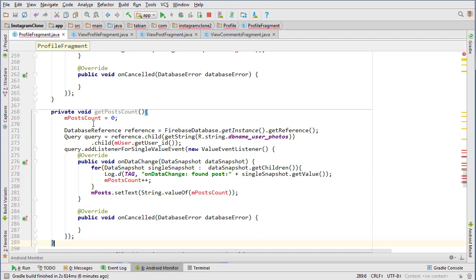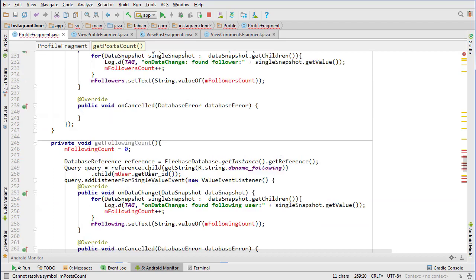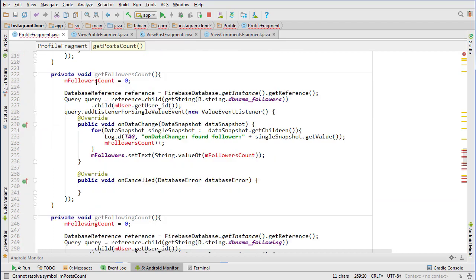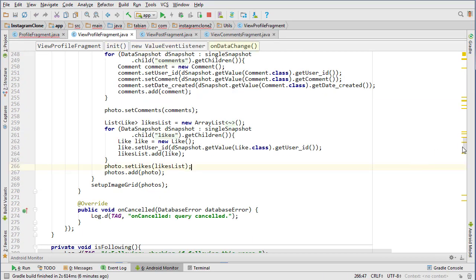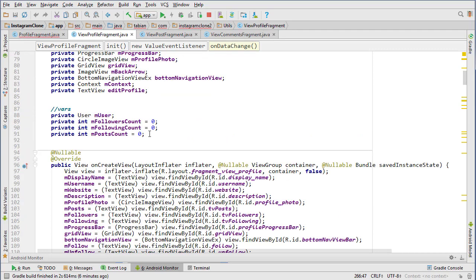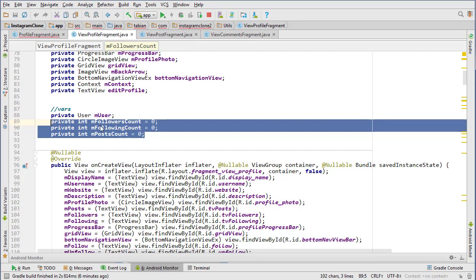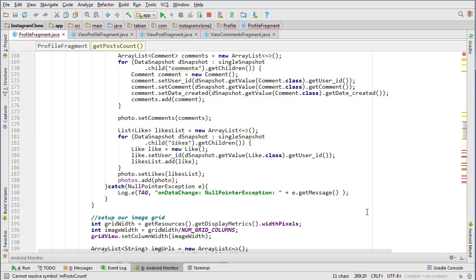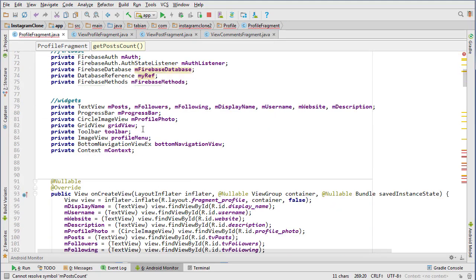We need to create a bunch of variables here: a post count variable, following count variable, and a followers count variable. I can just copy all of those from here. Looks like we're going to need a user variable too, but we can just set it to the current user.